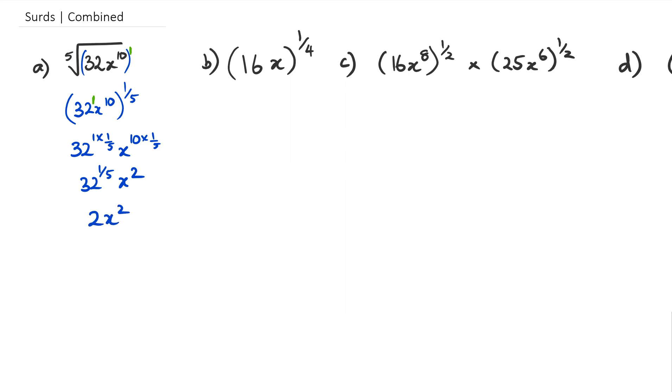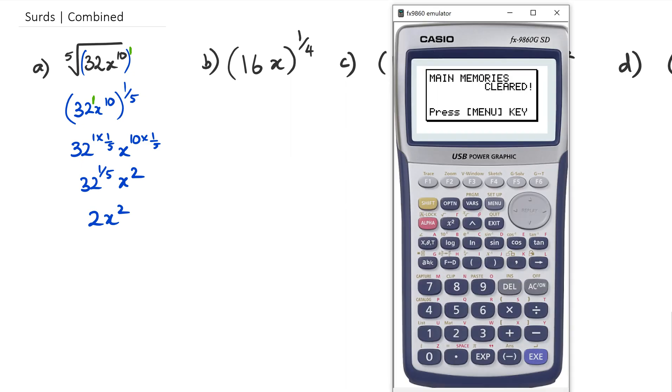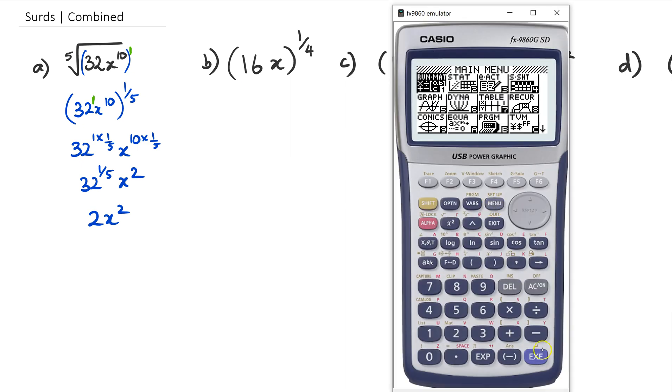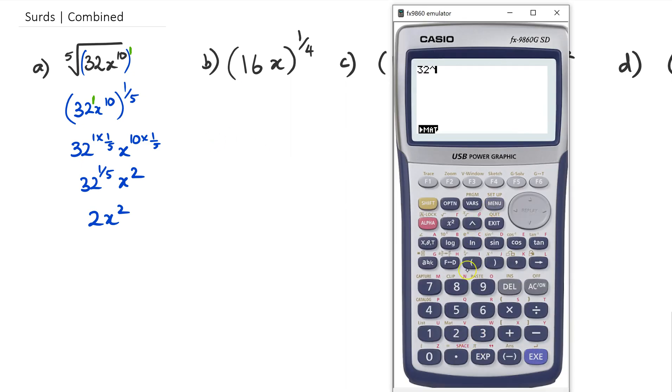If you are not comfortable with that, you could always use your calculator. So 32 to the power of one fifth is 2.